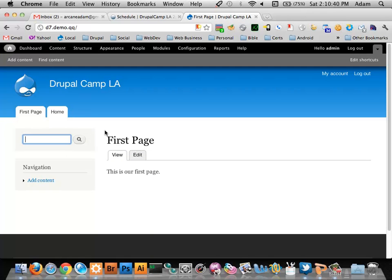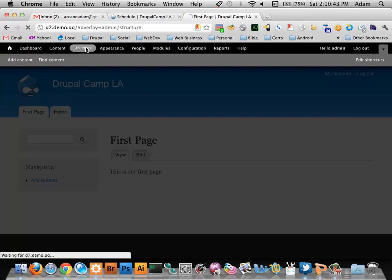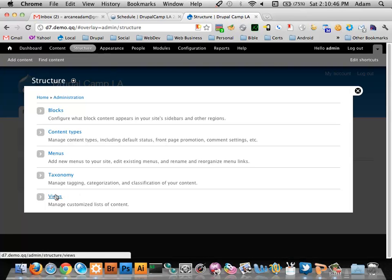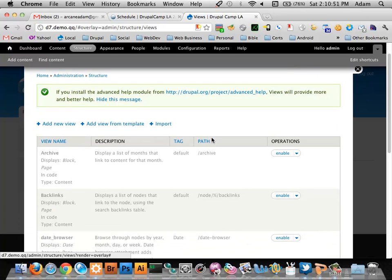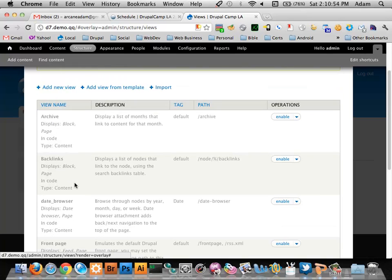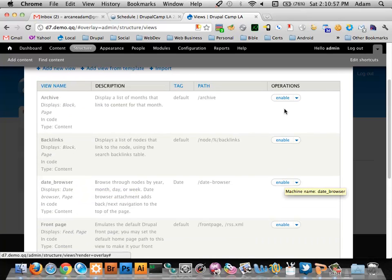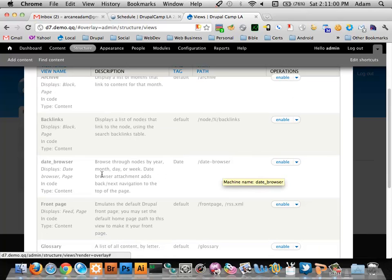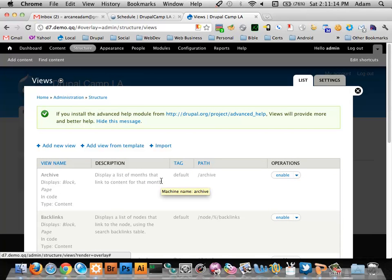Now we have three events in our system with different dates and event types, but if we go to our home page we can't easily find them. That's where views comes in. Views is under Structure in the admin menu. There are some default views available — for example, a date browser to sort through nodes — but we want to create a list of our events.